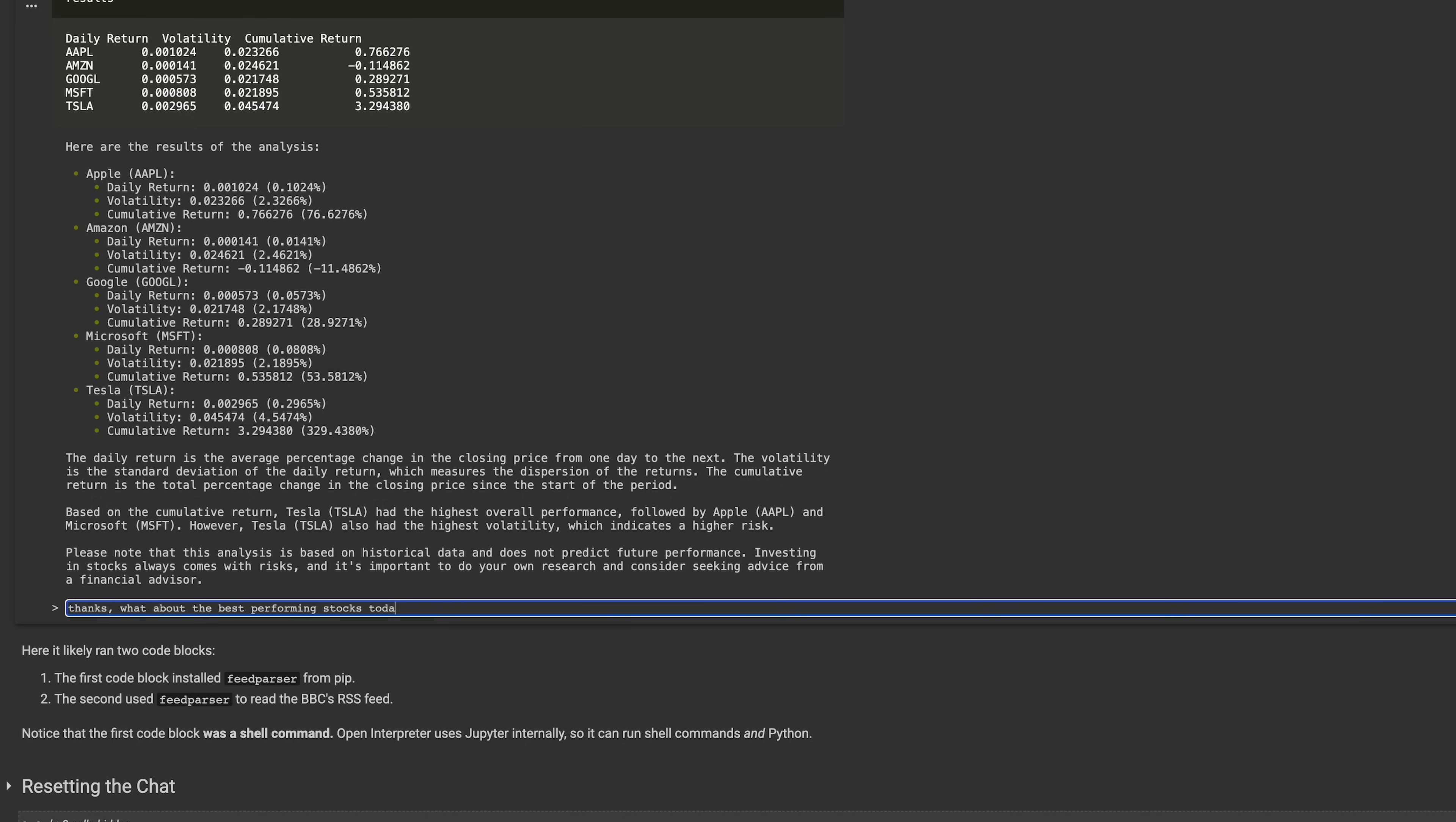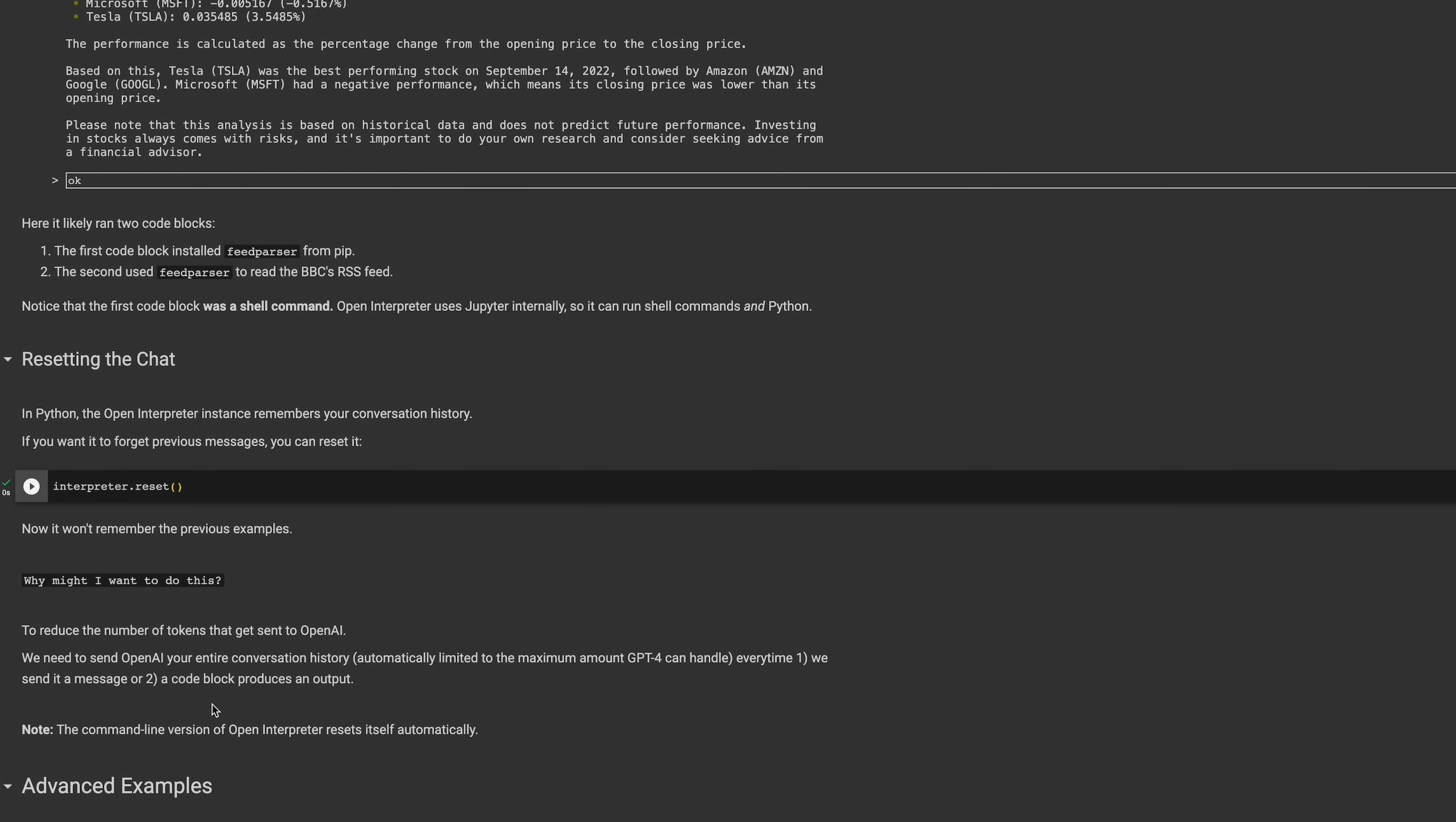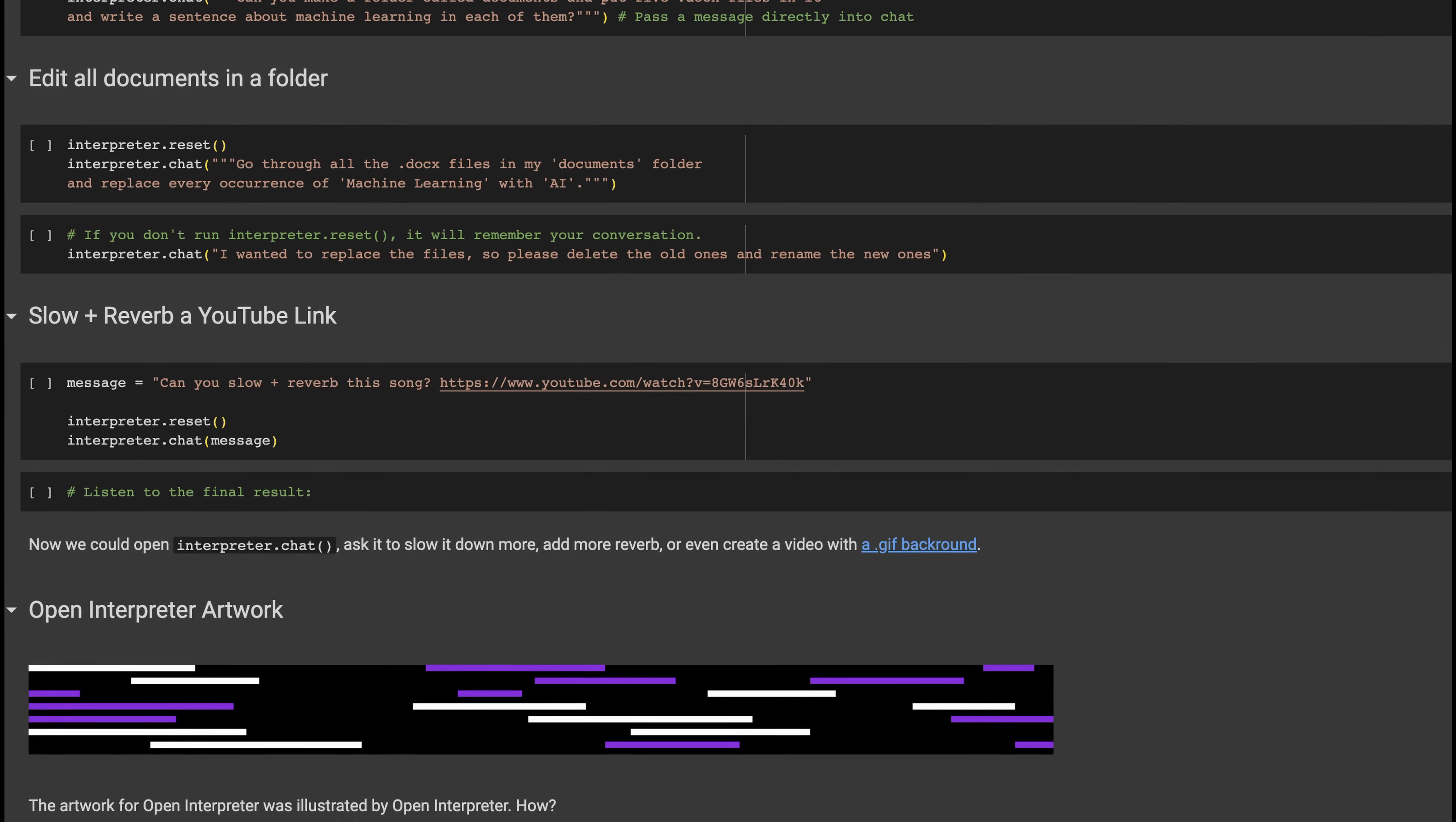I also asked it to find stocks that I should invest in based on today's performance. Today is September 14th 2023, but it made an error and it did the analysis for September 14th of last year. Also, in order to reduce the number of tokens that send to OpenAI it's good to run this command which resets the whole conversation. So this was a nice introduction but now off to more interesting examples.